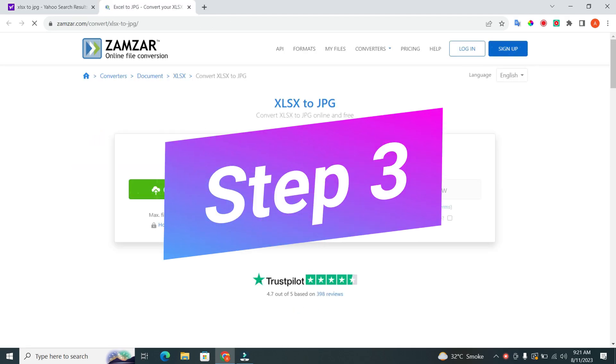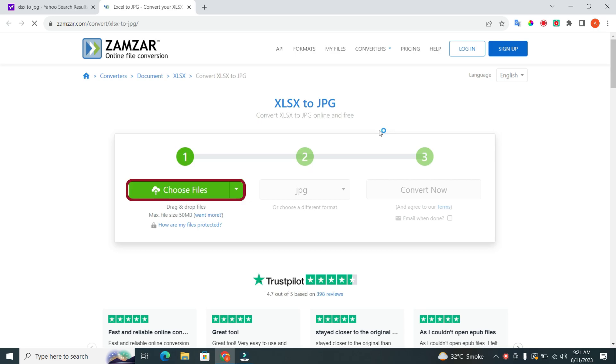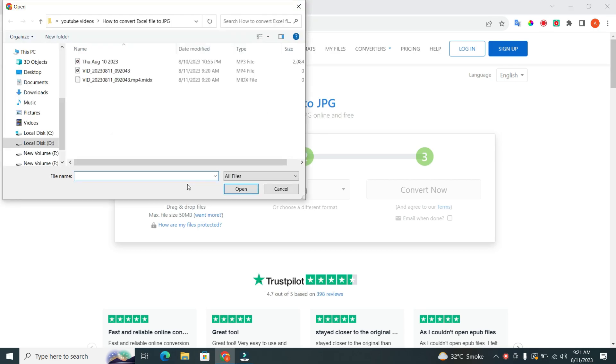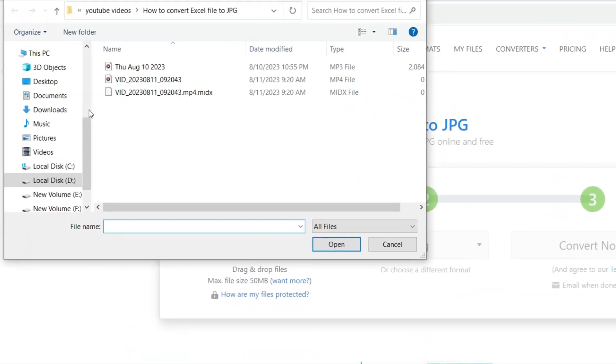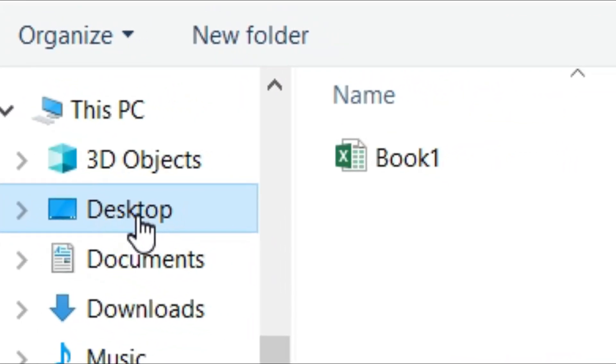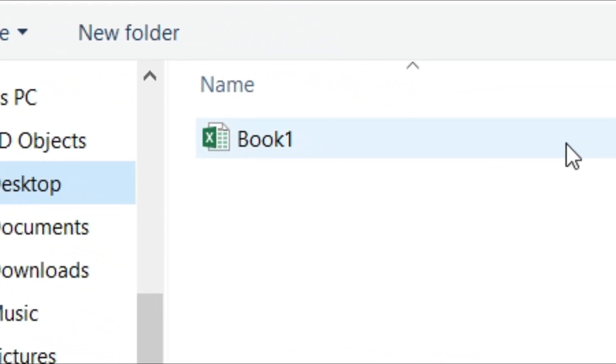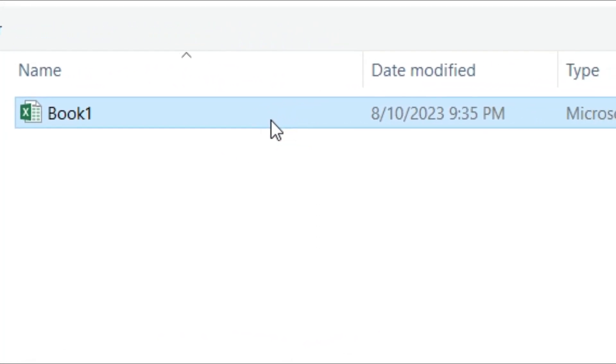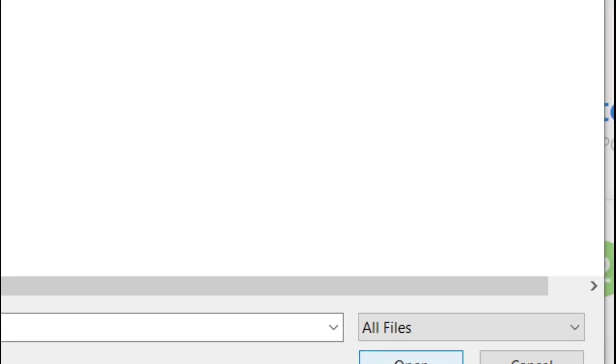Step 3. Click on the Choose file. Then select the file you want to convert from Excel to JPG. I have my file on the desktop, so I go and select it from the desktop. When you select the file, then click on the Open button.